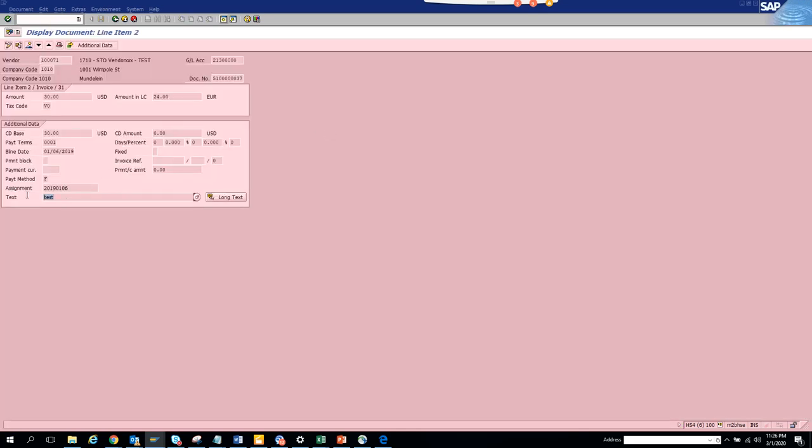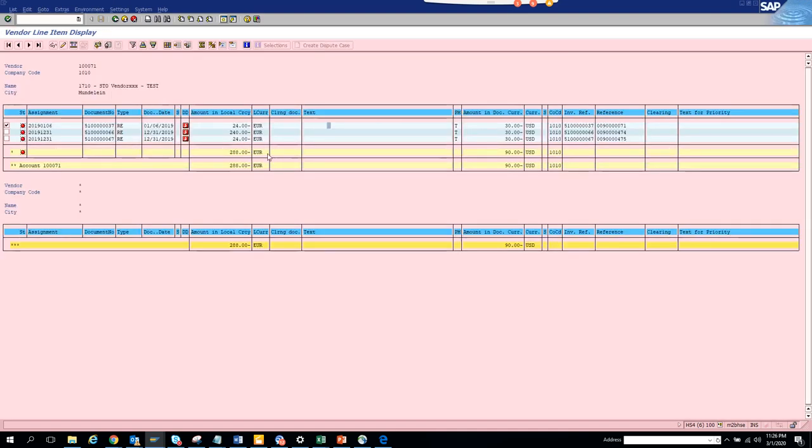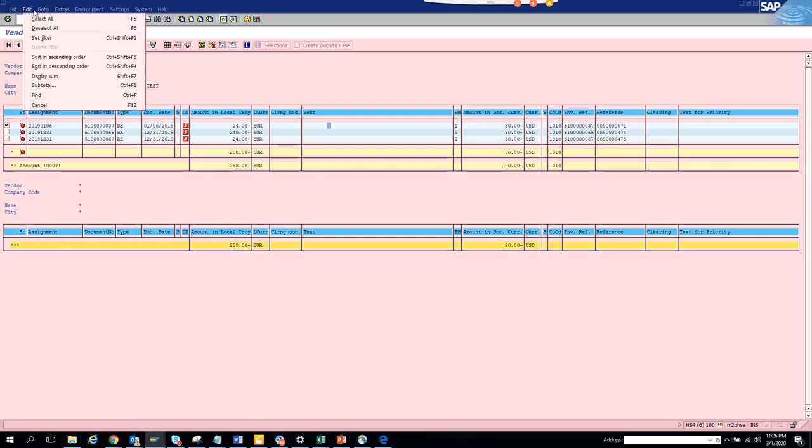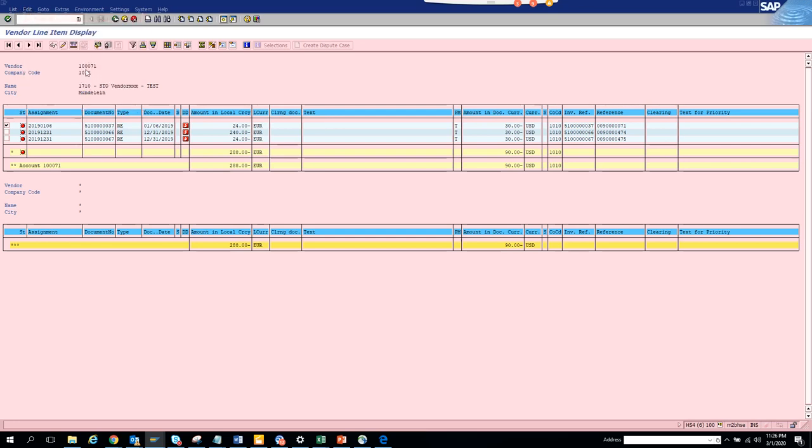So here you see. This is the field that we changed text. It's not showing there but it's showing here. So that proves. So this is another way you can. So we'll do another round of changes.